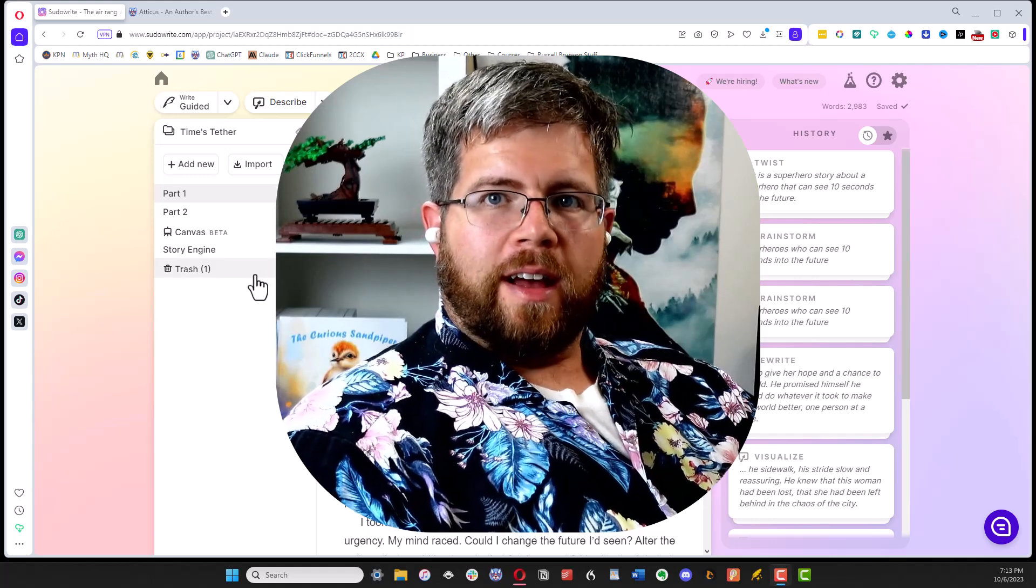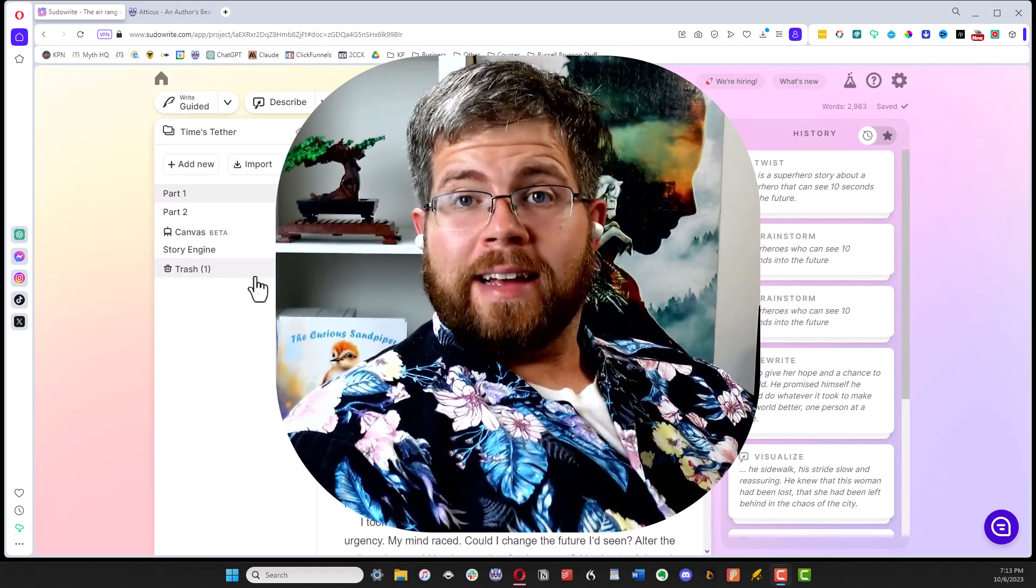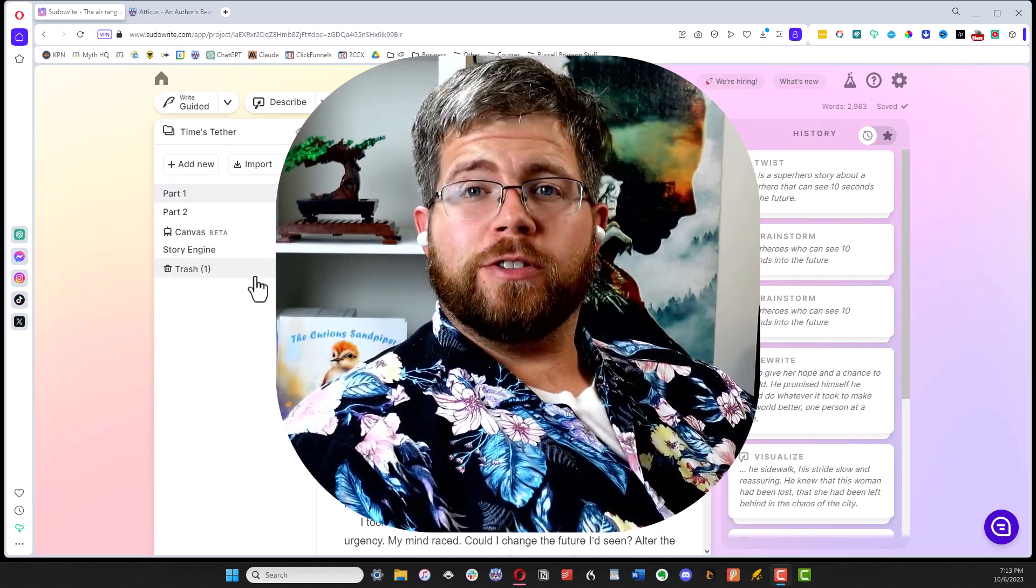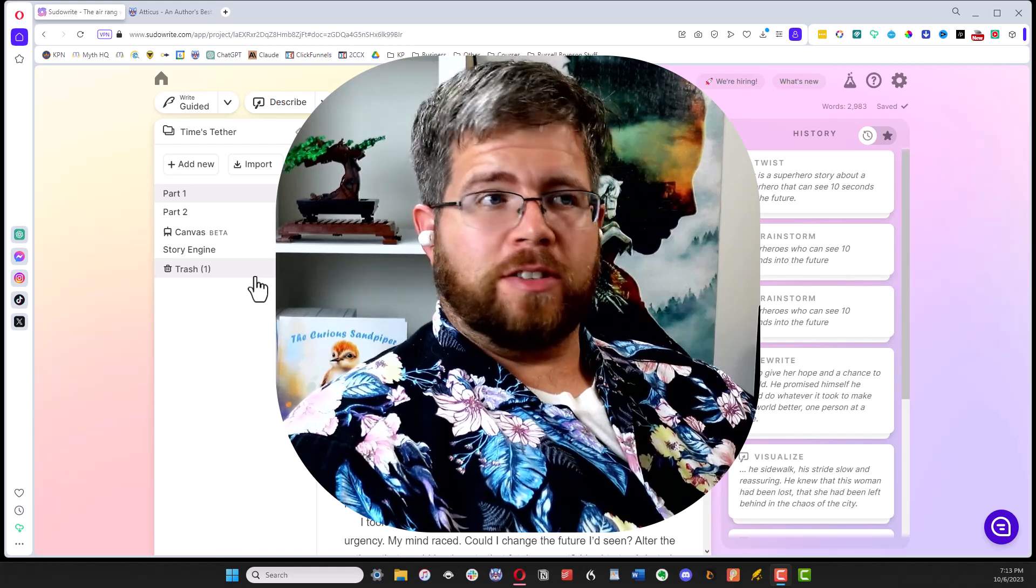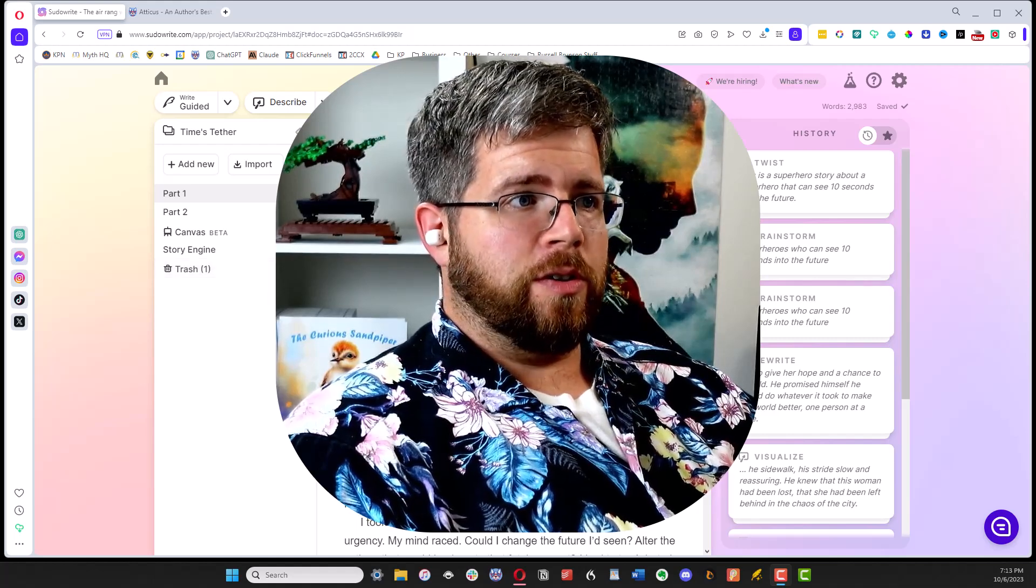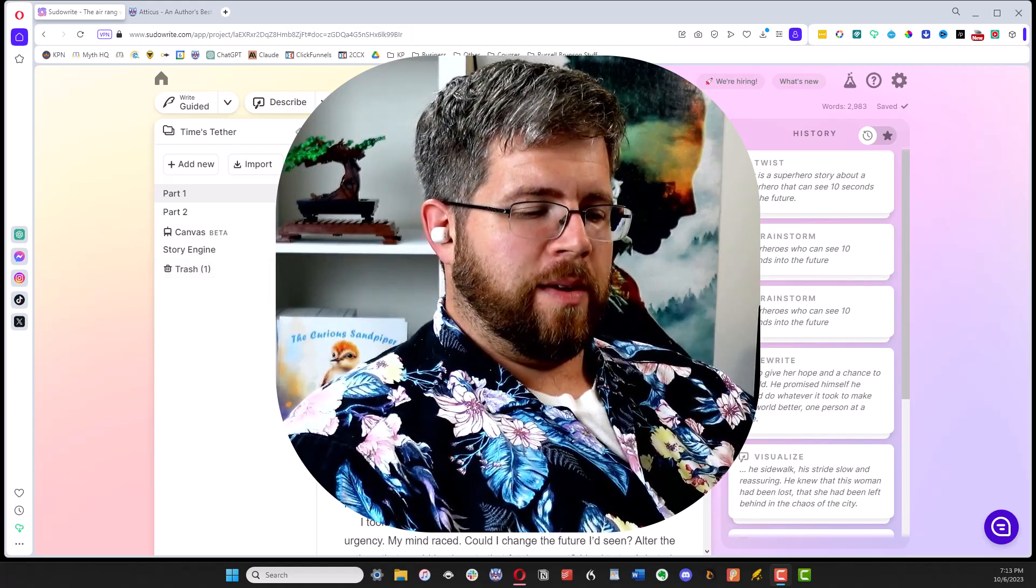What's up folks? I have been given access to some new features here in SudaWrite and I'm here to show you them today.